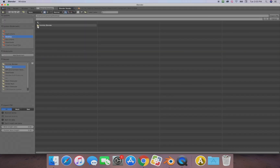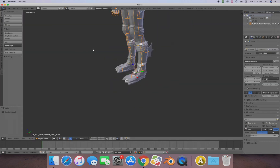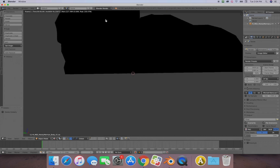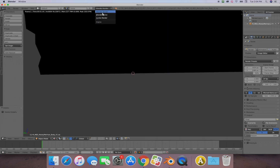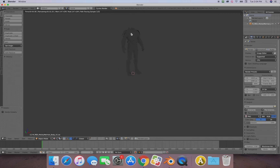Now go to File > Import > PSK Skeletal Mesh. Find your UModel export folder, click it, go to Characters > Player. Navigate to where it is — you'll be presented with bodies or heads. Start with bodies, click on it, find the Meshes folder and open it. He's not very smooth looking — kind of blocky.